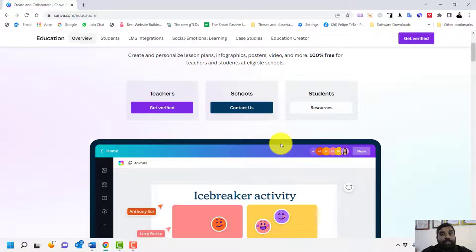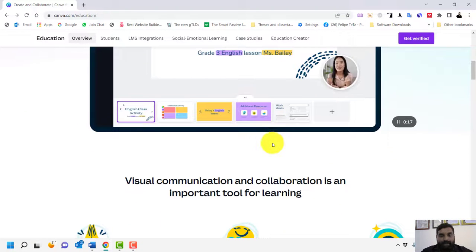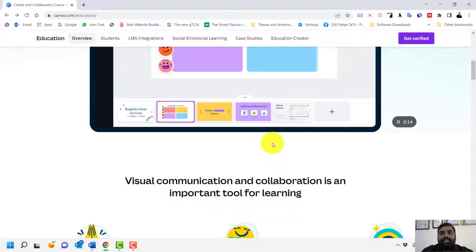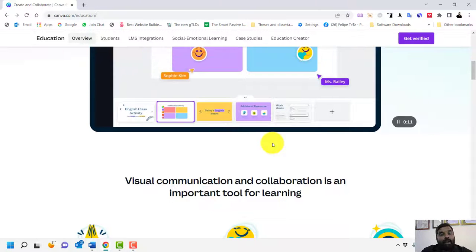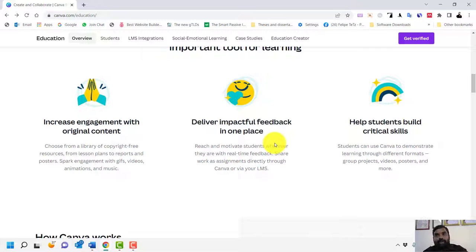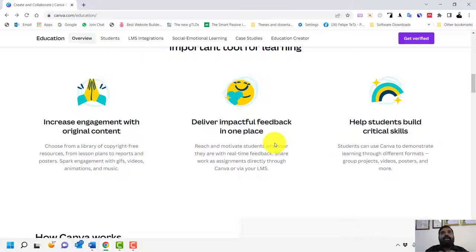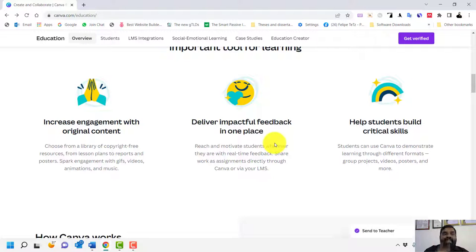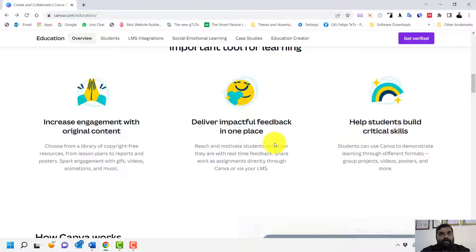Canva is a visual communication and collaboration tool for learning. It increases engagement — not just teacher to student, but student to student. For example, in a teamwork assignment you can create a collaborative PowerPoint where everyone can edit and then share it as shareable content. But today my purpose is just to show how to create an account.